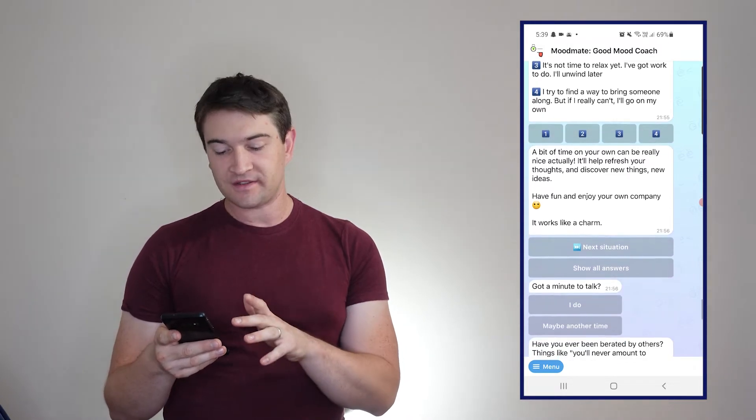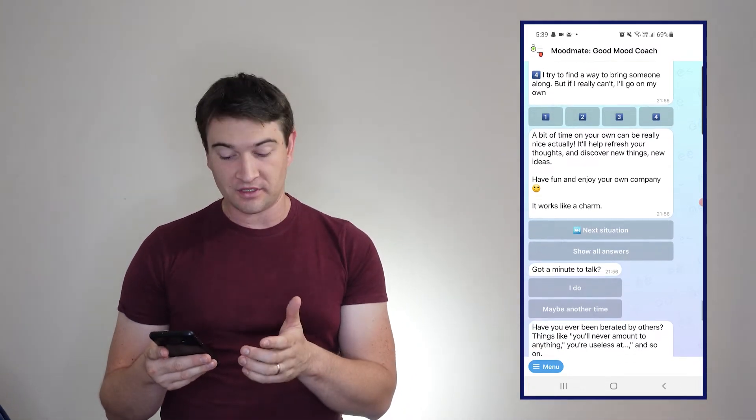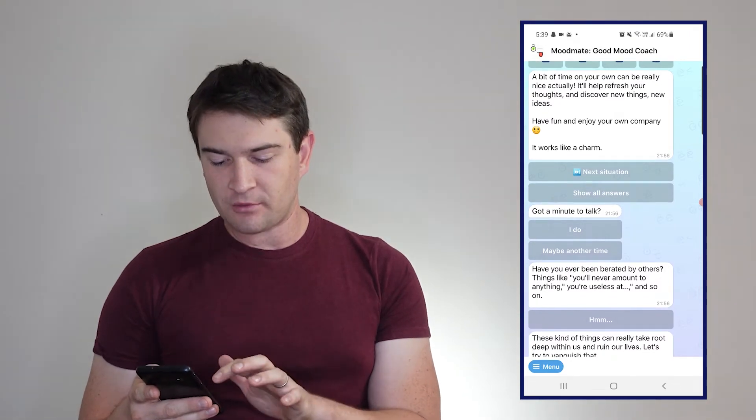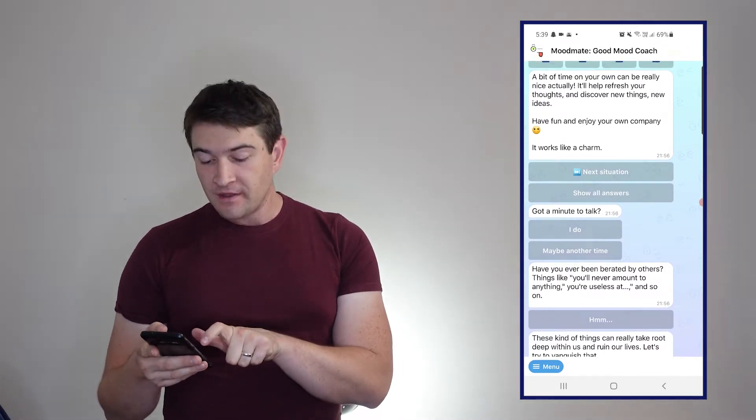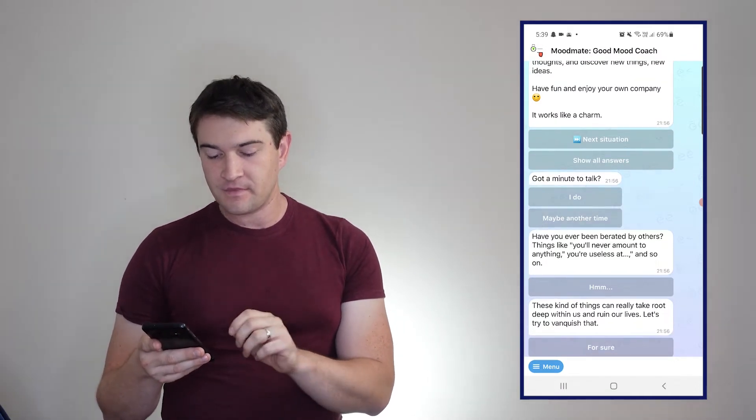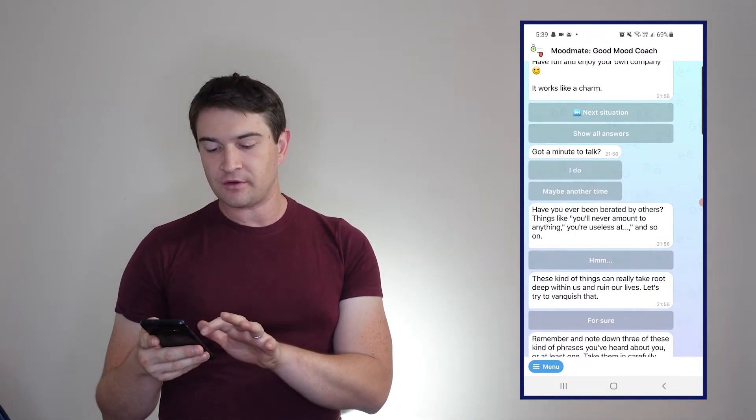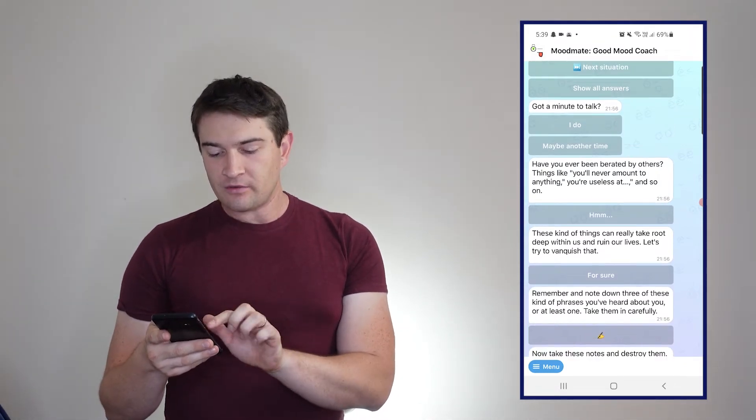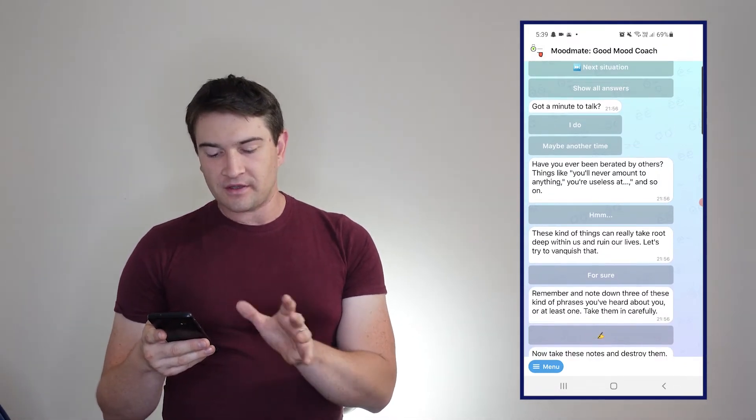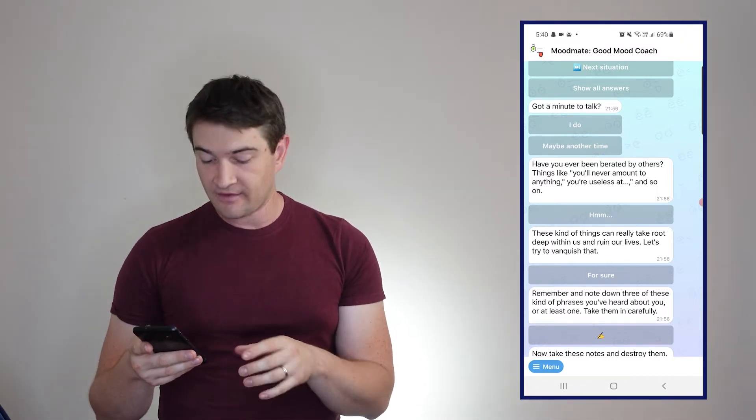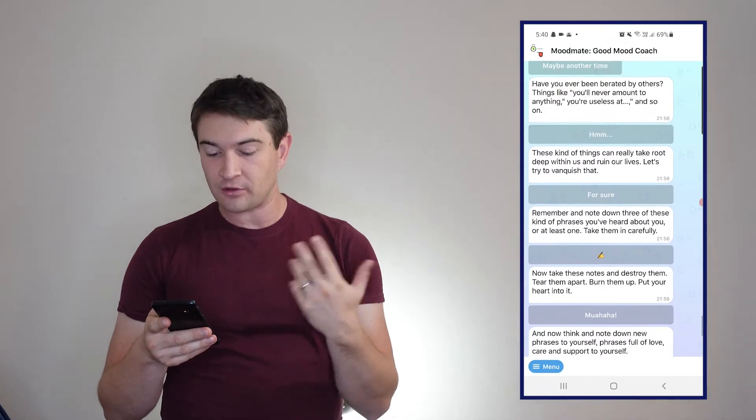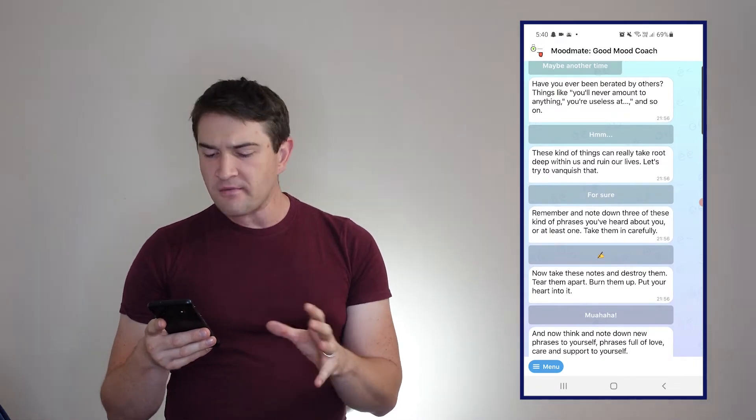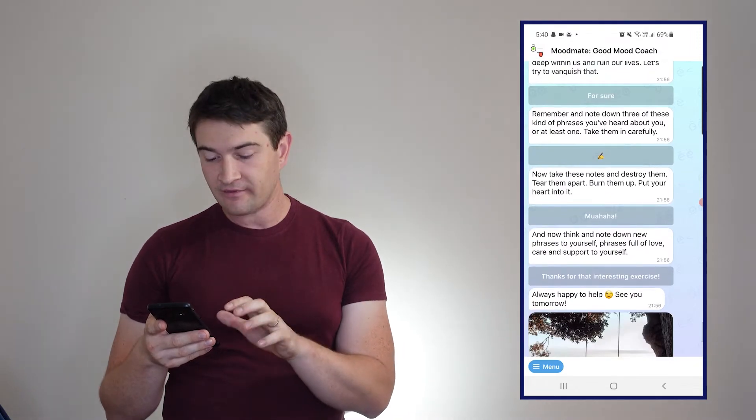The next situation: got a minute to talk? Have you ever been berated by others? Things like 'you'll never amount to anything, you're useless.' These kind of things can really take root deep within us and ruin our lives. Let's try to vanquish that. Remember and note down three of these kinds of phrases that you've heard about you, or at least one. Take them in carefully. Now take these notes and destroy them - tear them apart, burn them up, put your heart into it.